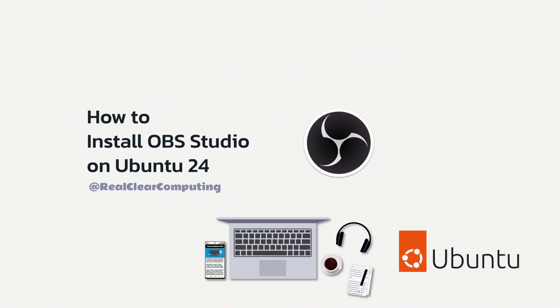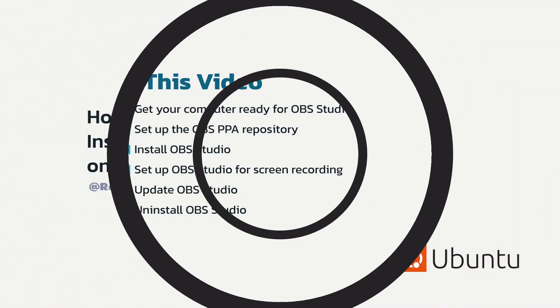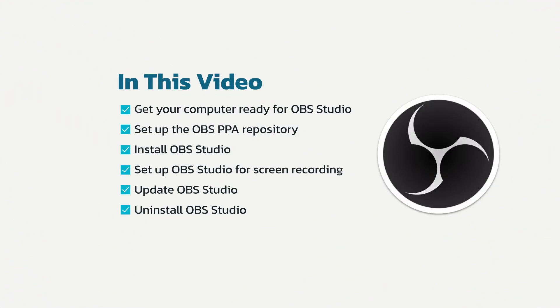In this video, I'll show you how to install the latest version of OBS Studio on Ubuntu 24 to record your desktop.